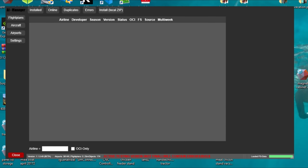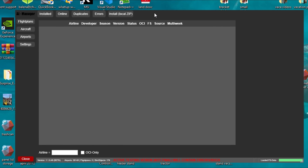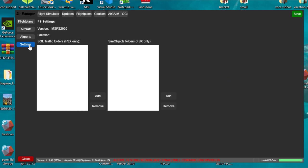Once everything is loaded up you're going to be presented with this screen. Don't click on anything just yet — it can be a little daunting looking at this and it's not really that user friendly, so we're going to walk through this step by step. Before we do anything we need to set this up so that it can sync up with Microsoft Flight Simulator, so the first thing we need to do is come over here to the settings tab.